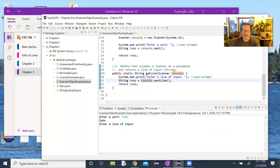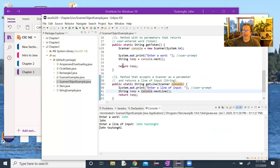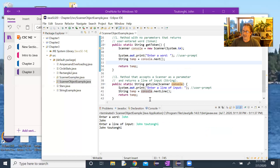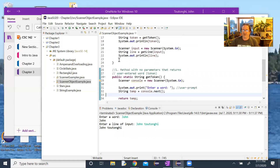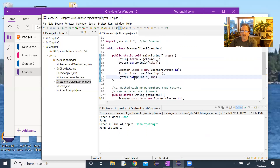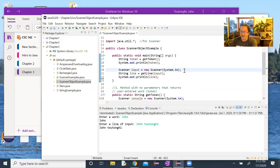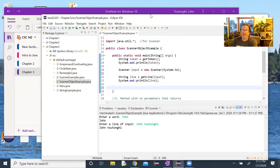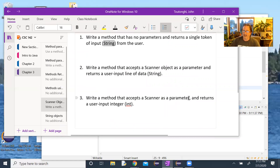Testing again without closing the scanner: entering a single word for method one and a full line for method two — everything works correctly. Some extra whitespace in the code is fine for readability when learning, though excessive blank lines are discouraged. We now move to the third method.